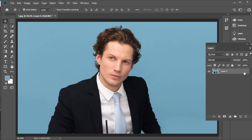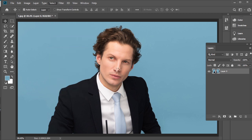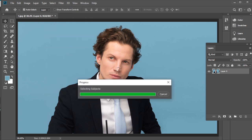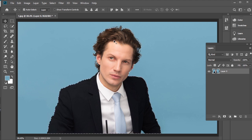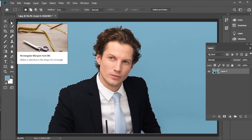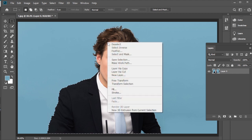Unlock the layer. Go to Select, then Subject. I want to separate the subject from the background. Right click and choose Layer via Copy.